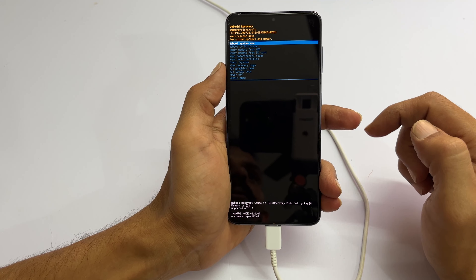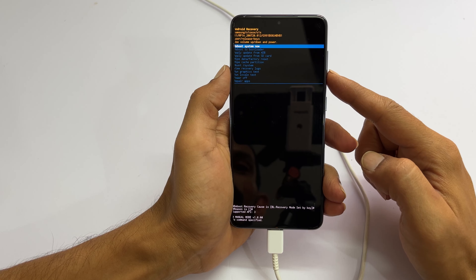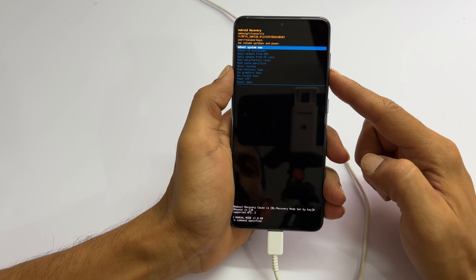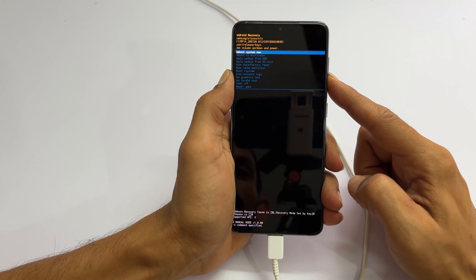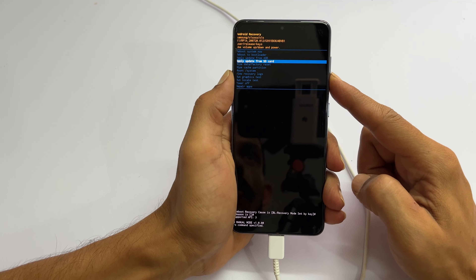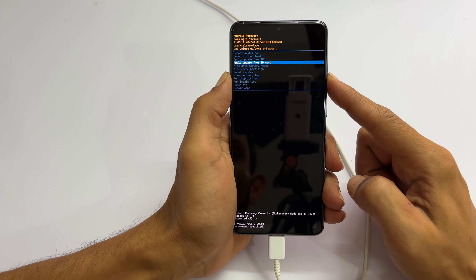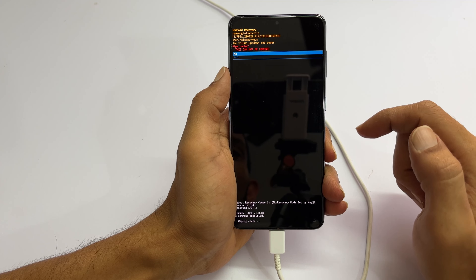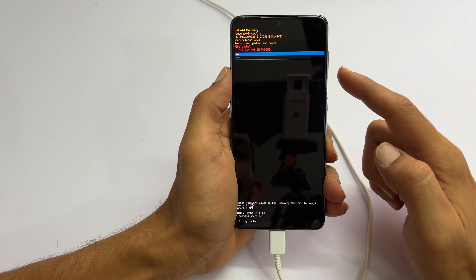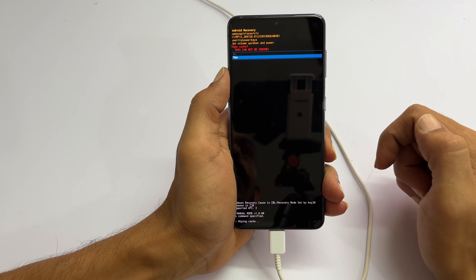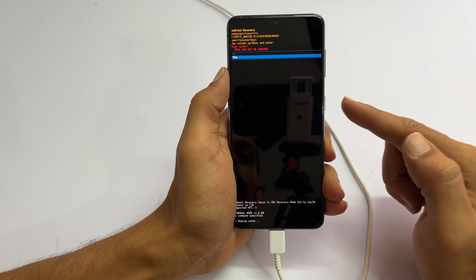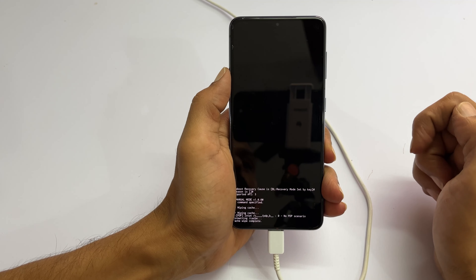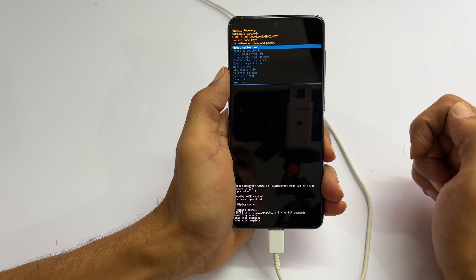For example, if you want to wipe cache partition, use the volume down key to come down and select wipe cache partition. Press the side key. Next, select yes by pressing the volume down button and then the side key. It will wipe the cache partition.